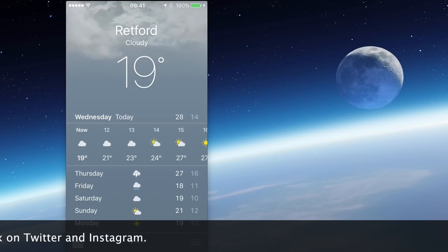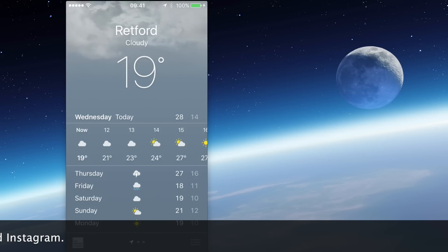So just a quick video there to show you how you can use the weather app. Hope you found that useful and I'll see you on the next video. Thank you.